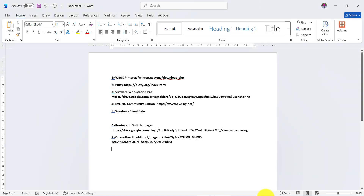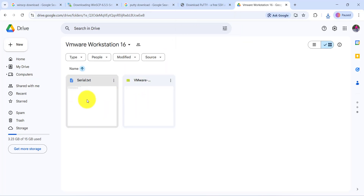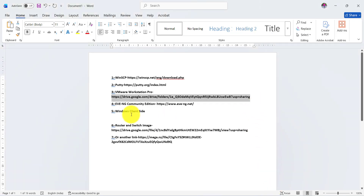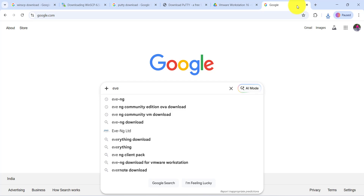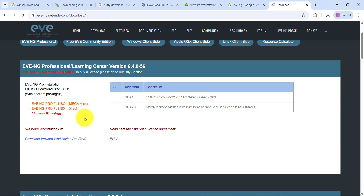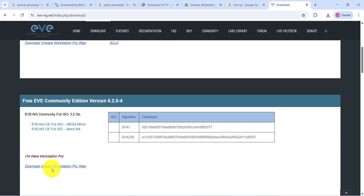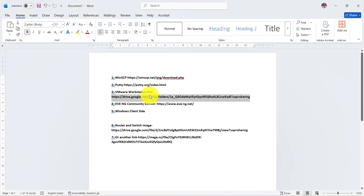For VMware Workstation, copy the link, go to any web browser, paste it, and you will find the software and license key. Next is EVE-NG community edition. Go to the EVE-NG official website and go to Downloads. The professional edition requires a purchased license; the community edition is free. You can download from the Mega link or directly. The license key will be available with this video.